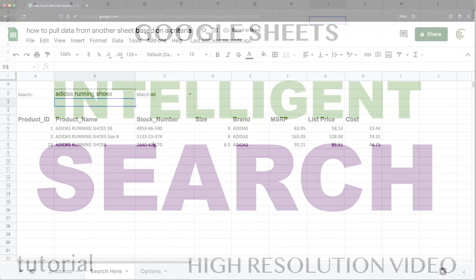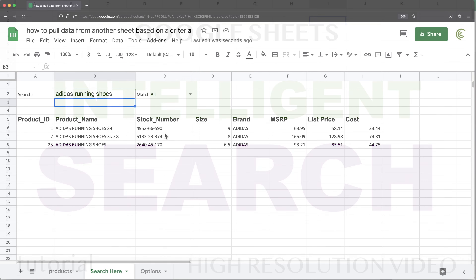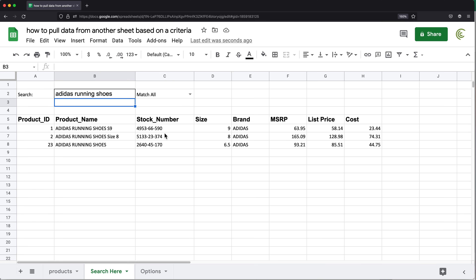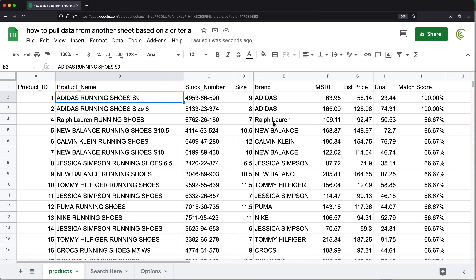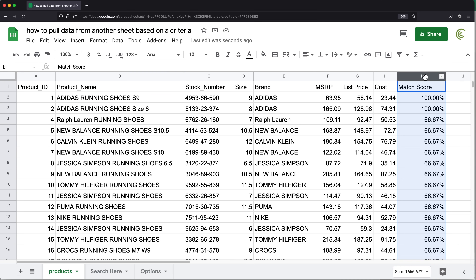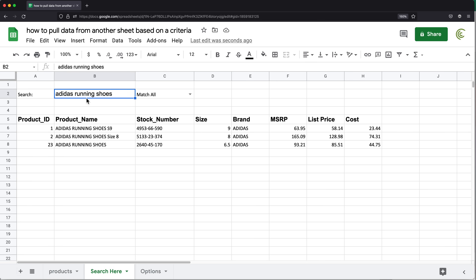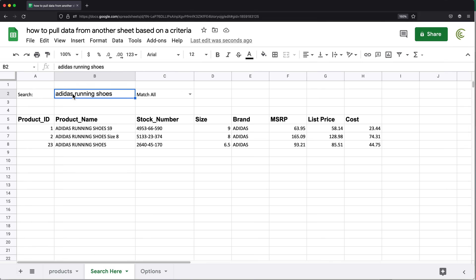In this video, I'm going to show you how we can build more intelligent search in our spreadsheet. We'll be using this data as our source data. The match score is a column we're going to create. The way this works is: if I do 'Adidas running shoes' and match all, any product from that list that matches all three words is going to return in results.